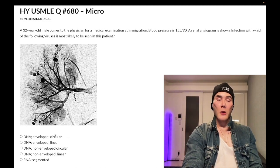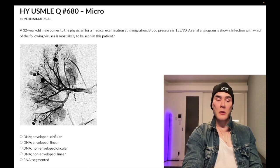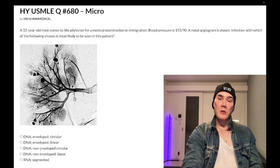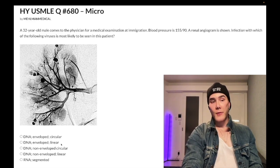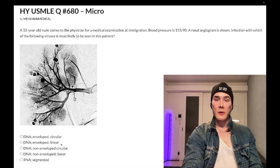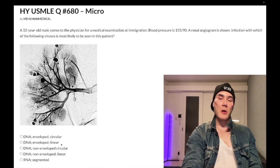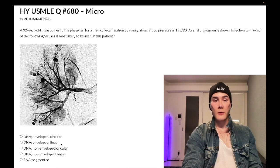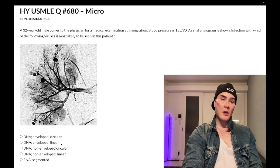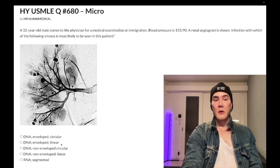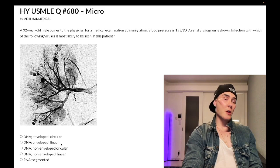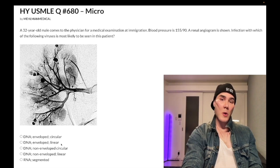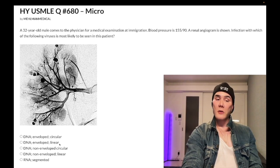The second of the three is the wrong answer here: DNA enveloped linear refers to the Herpesviridae — viridae means family for viruses. That's all eight herpes viruses: HSV-1 and HSV-2, VZV, EBV, CMV, roseola HHV-6, HHV-7 causing pityriasis rosea, and HHV-8 causing Kaposi's sarcoma. Those are all DNA enveloped linear.